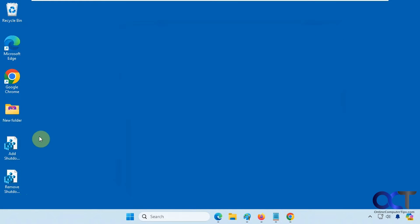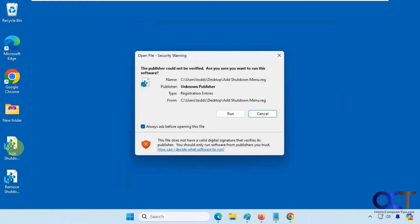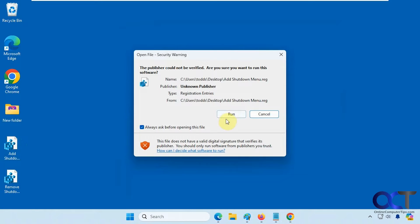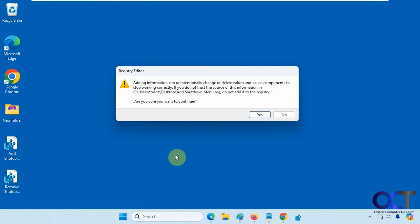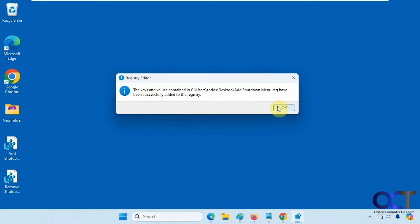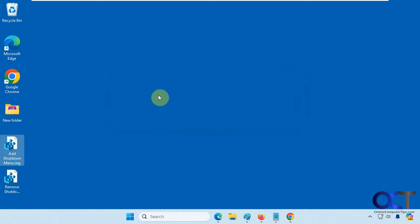So we're going to start by double-clicking the add shutdown menu registry file, click on run, say yes to the UAC prompt, then say yes to adding it to the registry, and then okay.